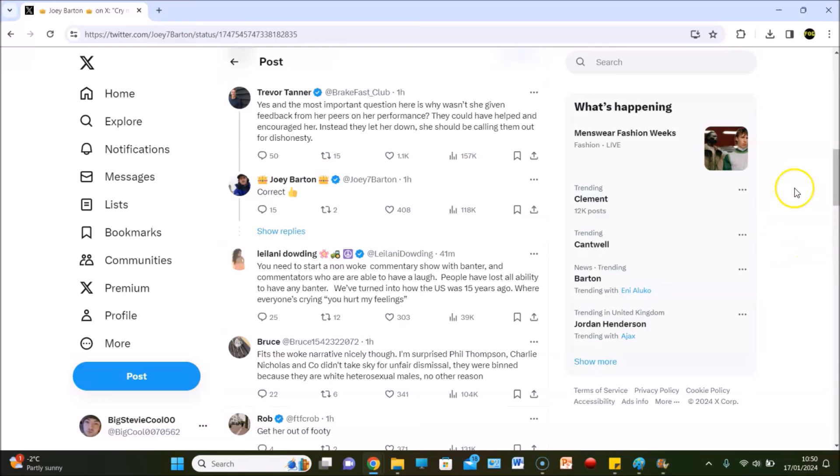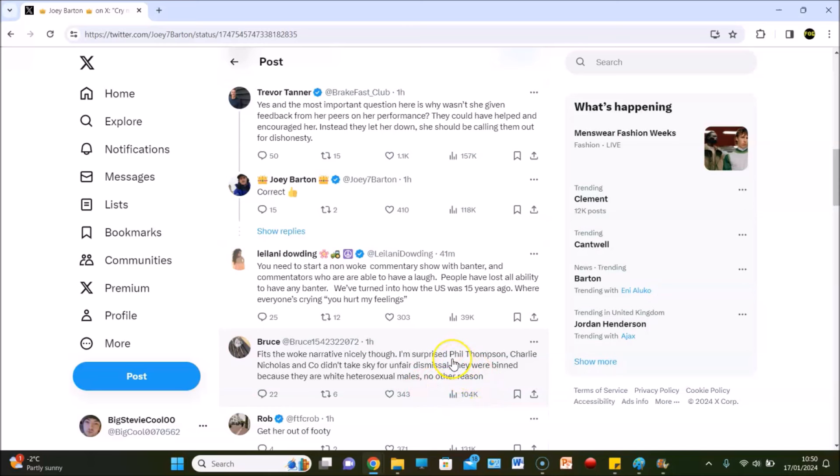Bruce says it fits the woke narrative nicely. He's surprised Phil Thompson, Charlie Nicholas and co didn't take Sky for unfair dismissal. They were binned because they were white heterosexual males, no other reason. You can add old in there as well. Those three and Paul Merson, Jeff Stelling, Chris Kamara - it was brilliant, Alan McInally. That's what got people to tune in to Gillette Soccer Saturday every weekend.